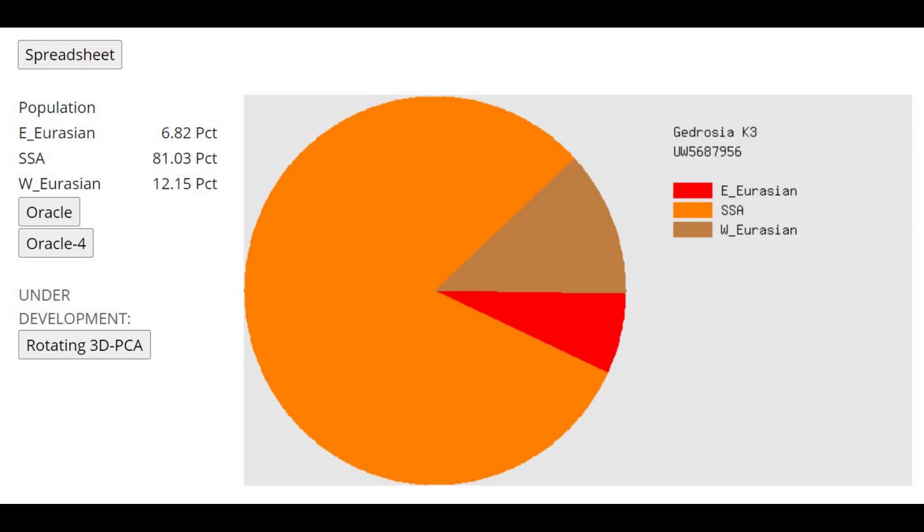This is what he scores with Gidrosia K-3. Very interesting result because he's actually got 12% West Eurasian and 6% East Eurasian here.